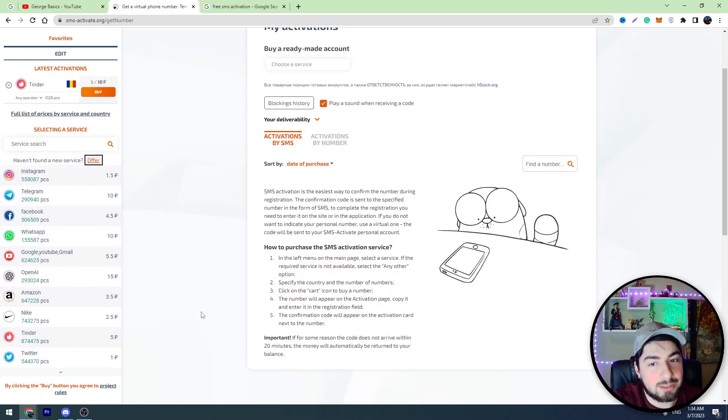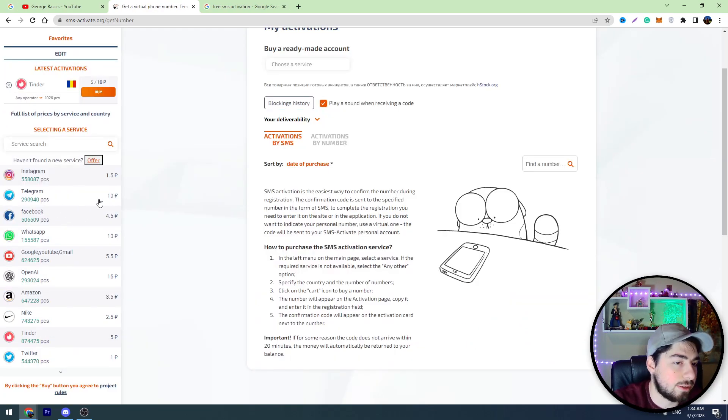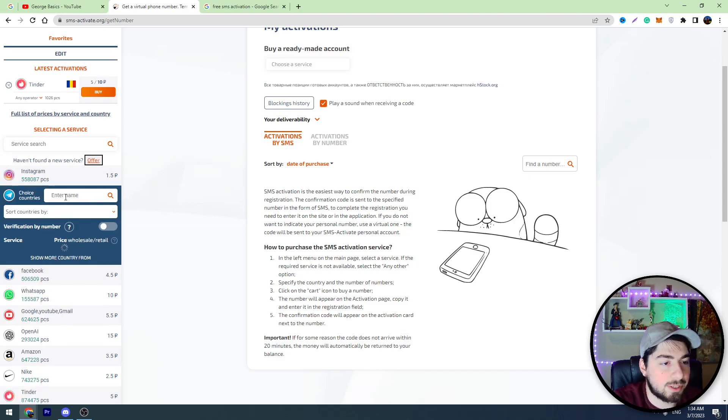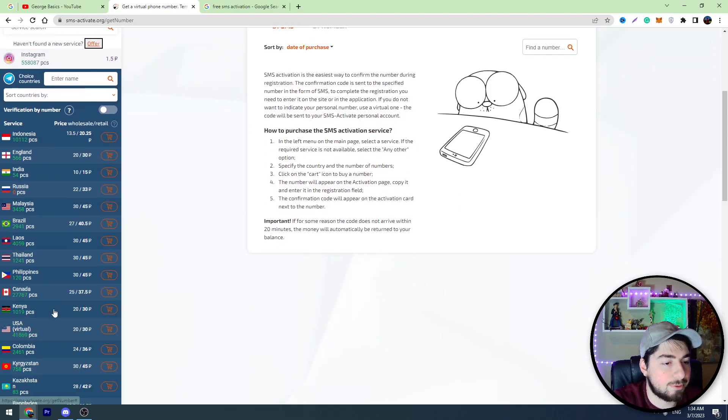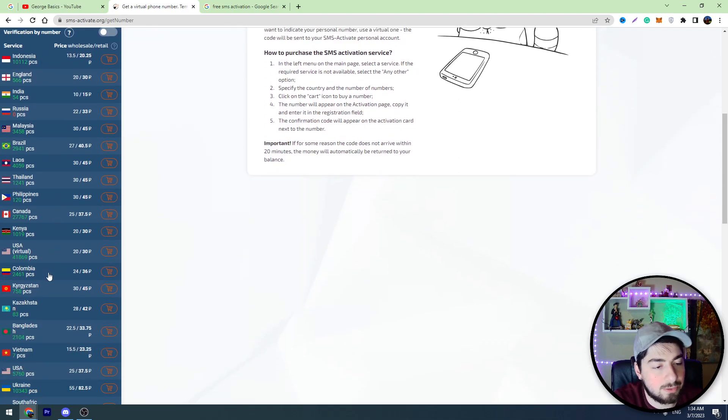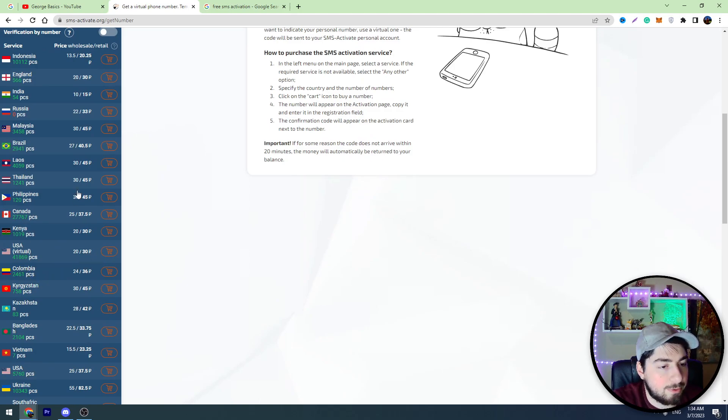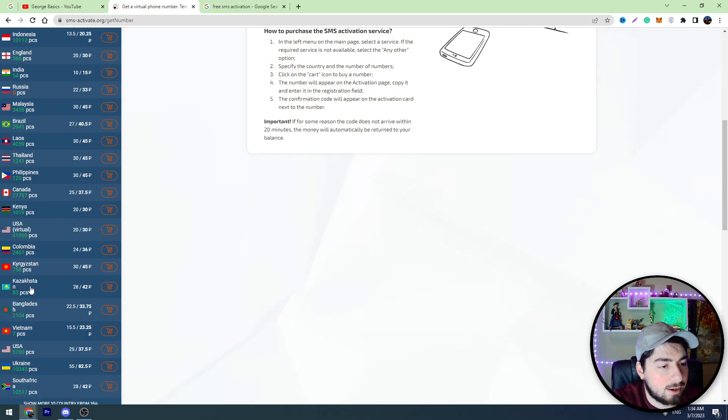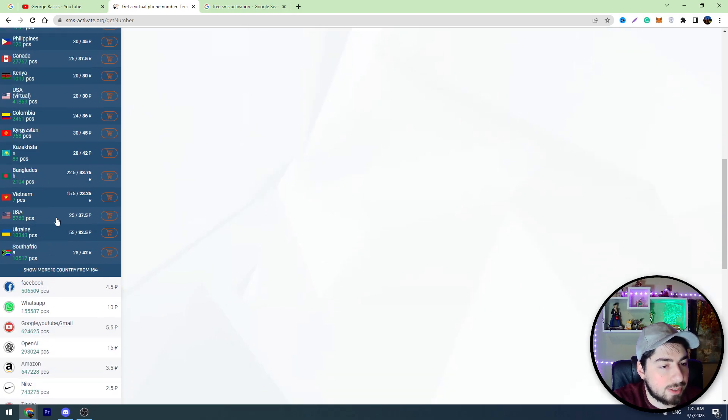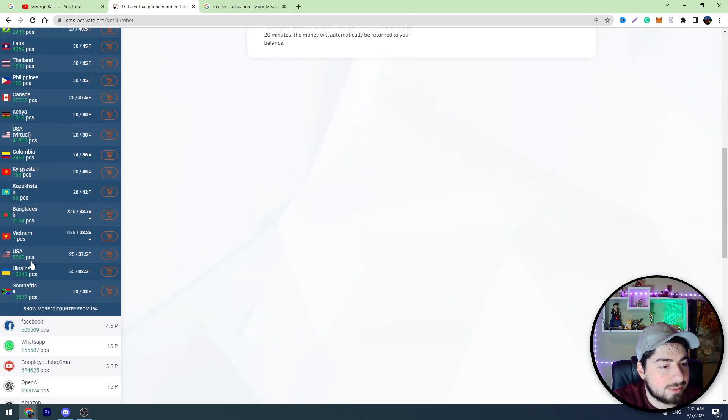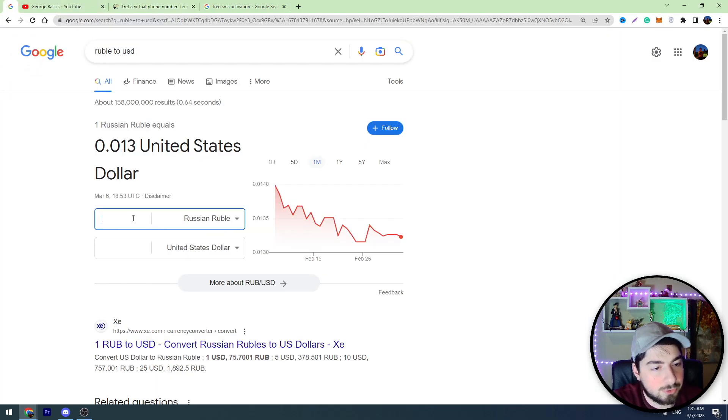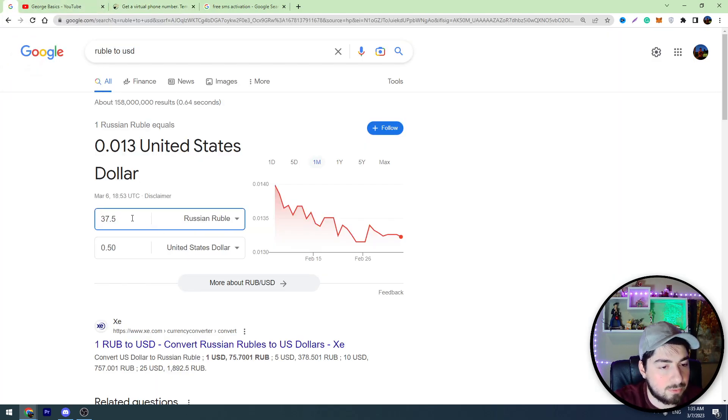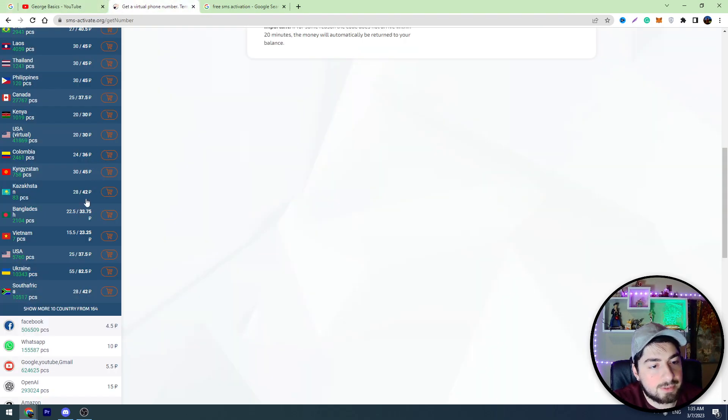So guys, we need to buy the mobile number. In the left menu you can see Telegram. Click the Telegram and here you'll find out there are a lot of countries and the prices are different. You should look at the right side. For example, we have got USA mobile number for 37.5 rubles. If you don't know the exchange rate, I will show you: 37.5 rubles equals about 50 cents guys. So let's buy this mobile number.